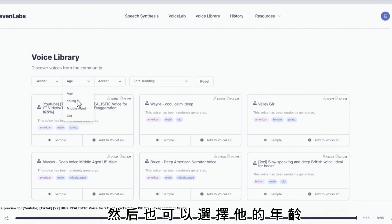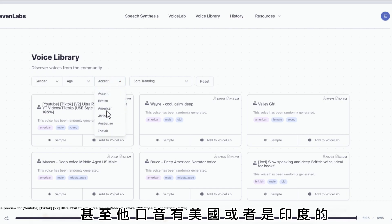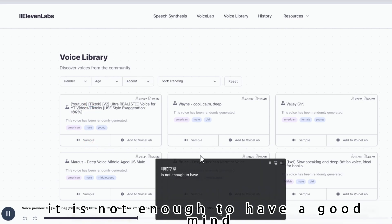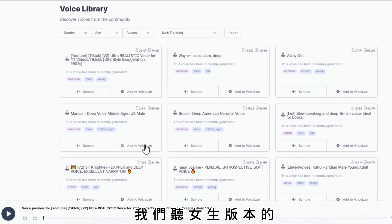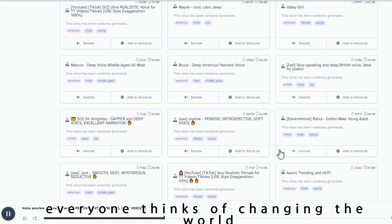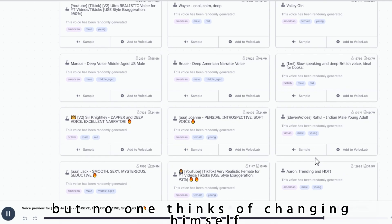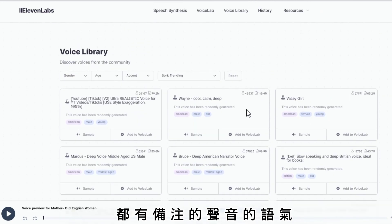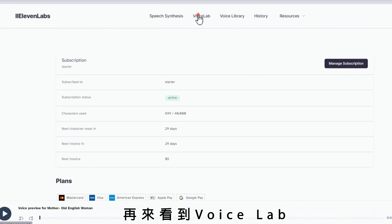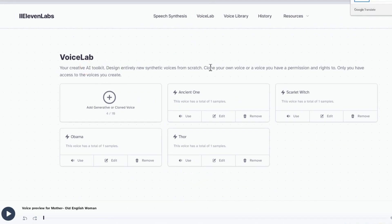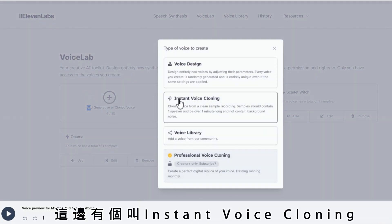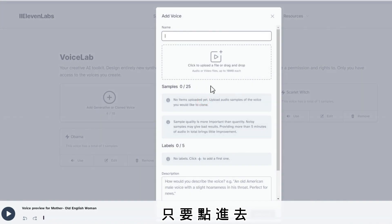然後也可以選擇他的年齡，甚至口音有美國或者是印度的。讓我們先試試看第一個，我們聽女聲版本的。每個聲音都是不同語氣的，都有備註聲音的語氣。再來看到Voice Lab，用AI創建了自己的聲音，可以克隆自己的聲音，選擇添加。